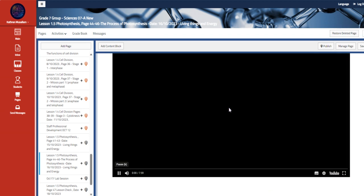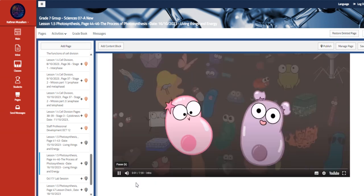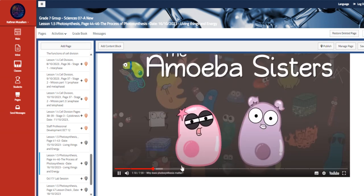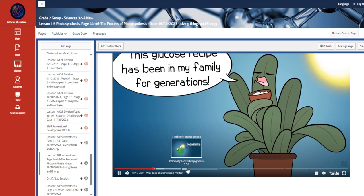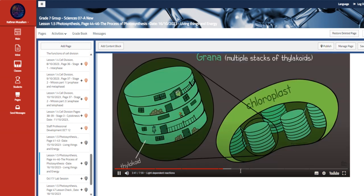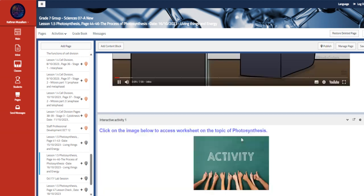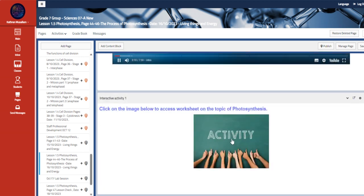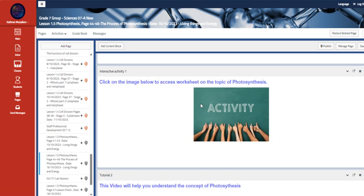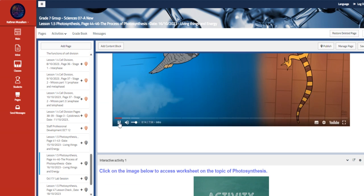This is the photosynthesis. This is a video that explains the concept of photosynthesis. Also, we have here a worksheet on this.